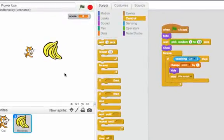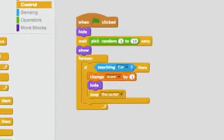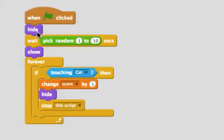Here I've added a really big banana to a project where I can move the cat around with the keys. I have this script where, when the green flag is clicked, first the sprite hides.